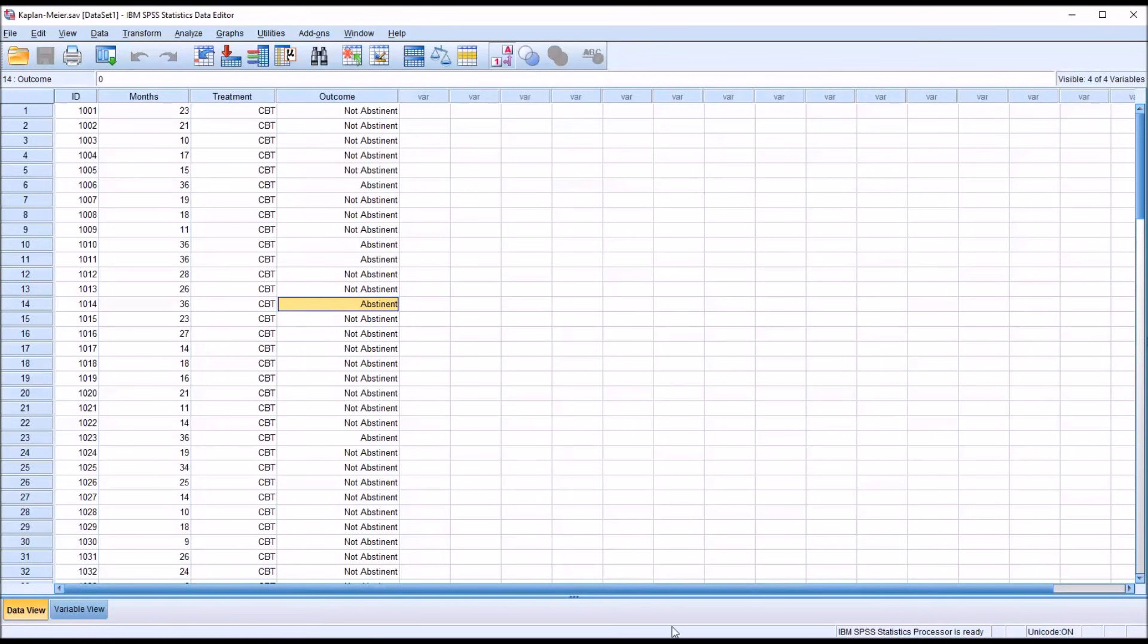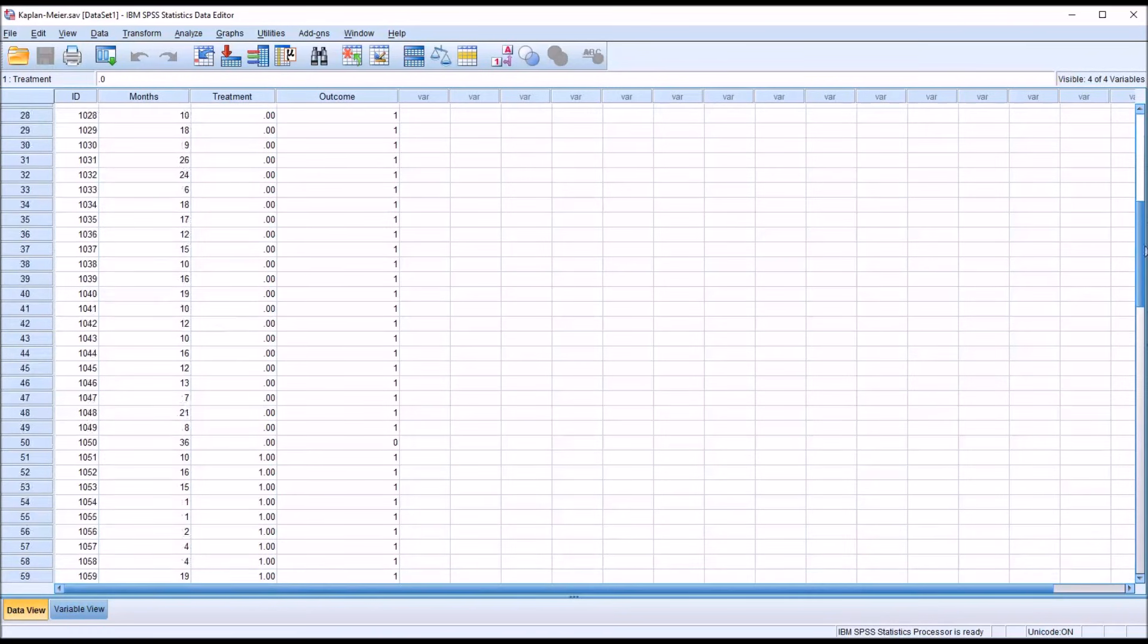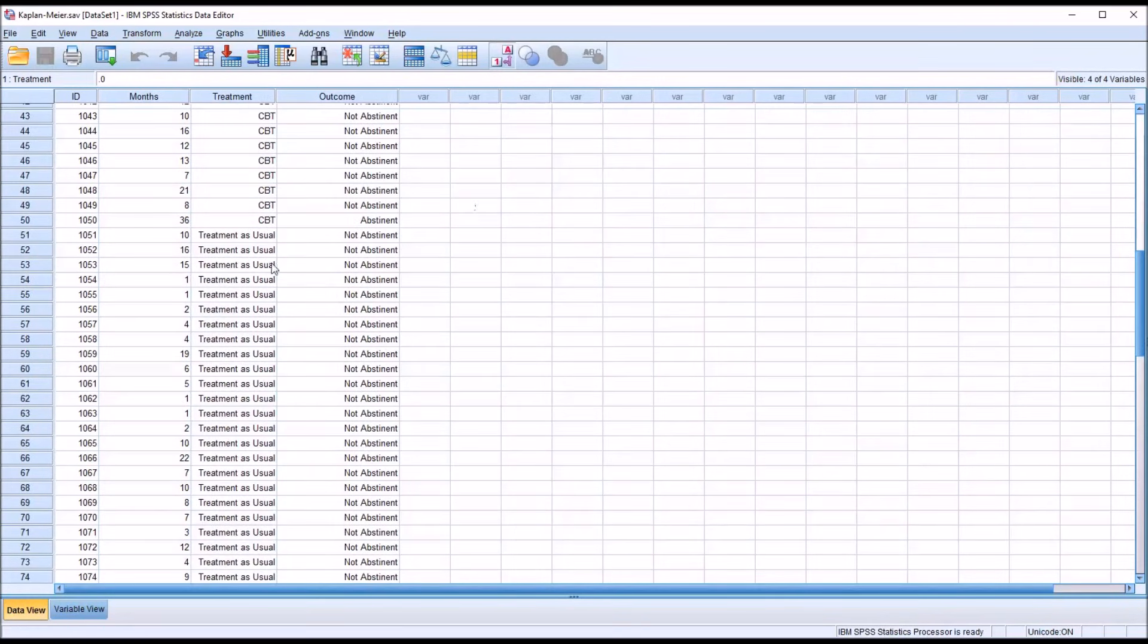I have a treatment group, cognitive behavioral therapy. You can see that's 0, and then I have coded as 1, treatment as usual.